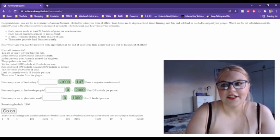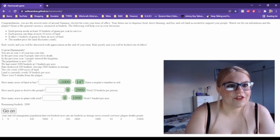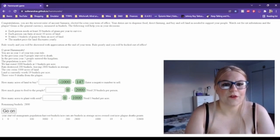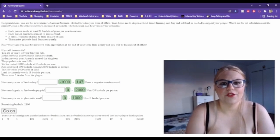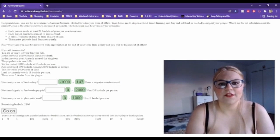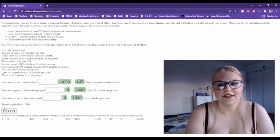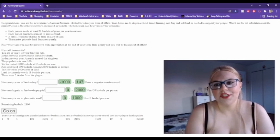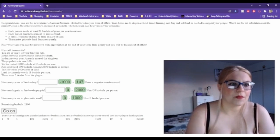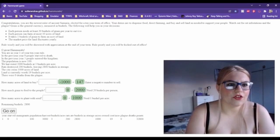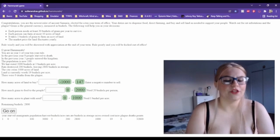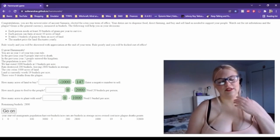Congratulations, you are the newest ruler of ancient Samaria, elected for a 10-year term of office. Your duties are to dispense food, direct farming, and buy and sell land as needed to support your people. Watch out for rat infestations and the plague. Grain is the general currency, measured in bushels.